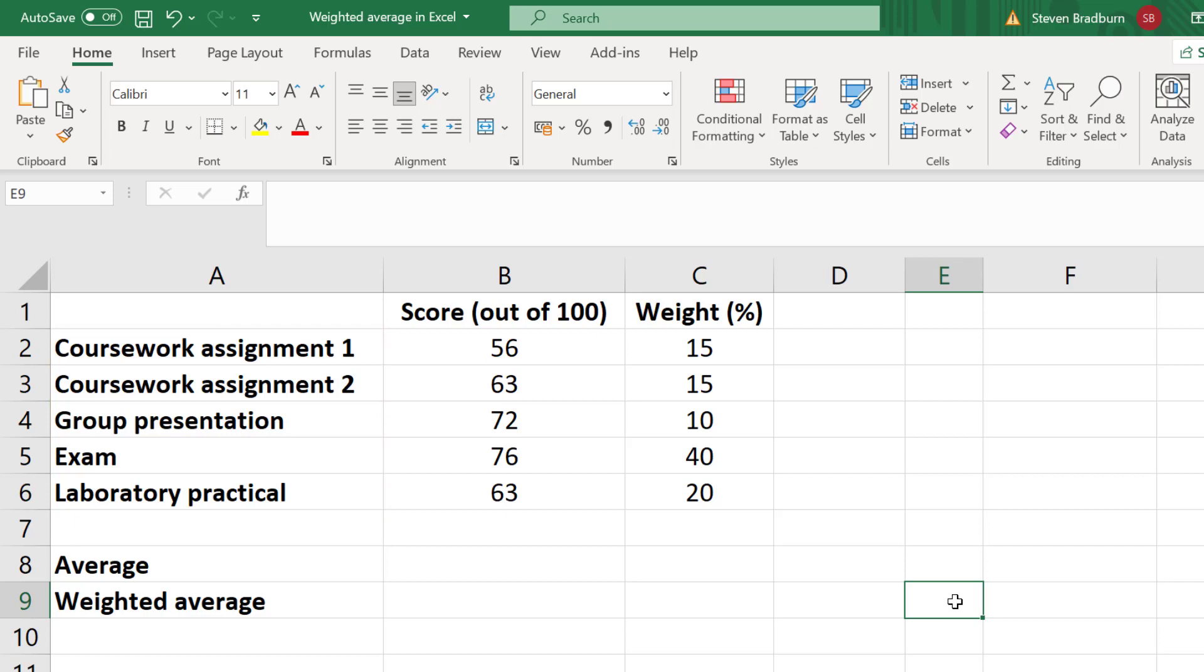These scores here are just for one student. So this particular student scored 76 out of 100, or 76% on the exam, for example.